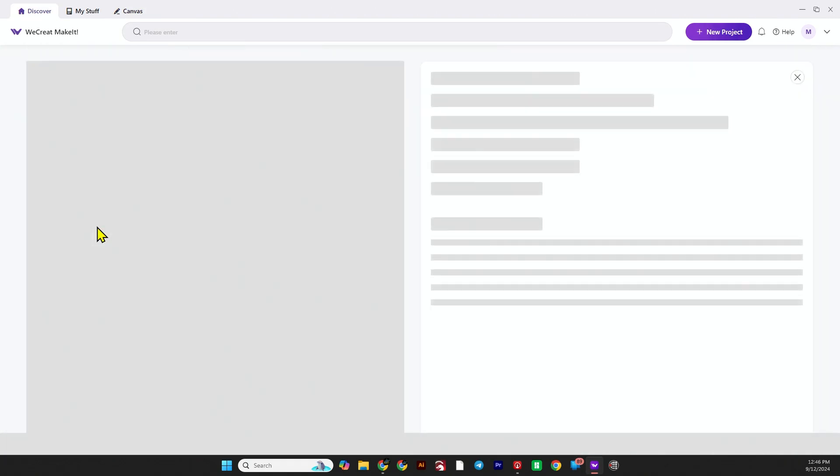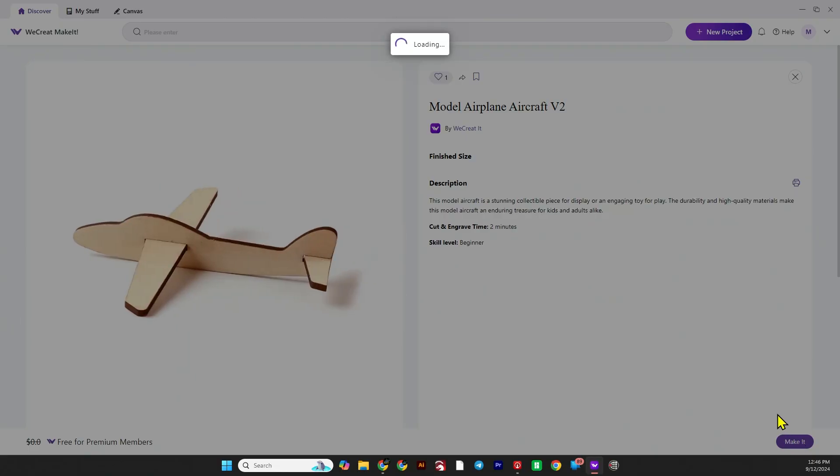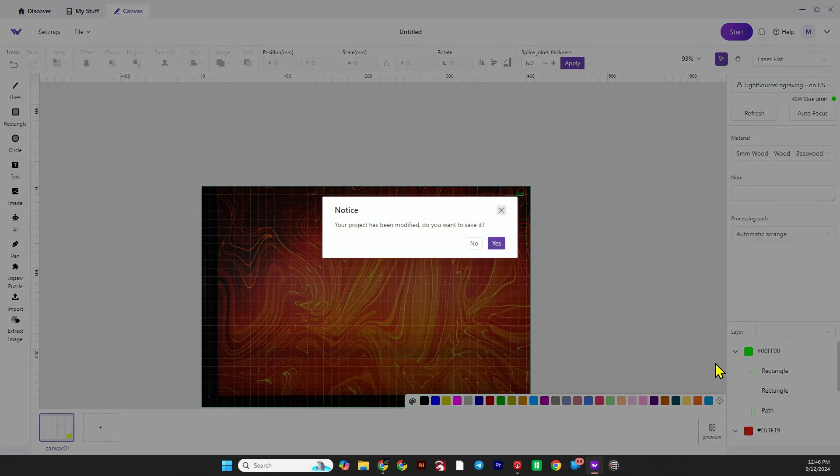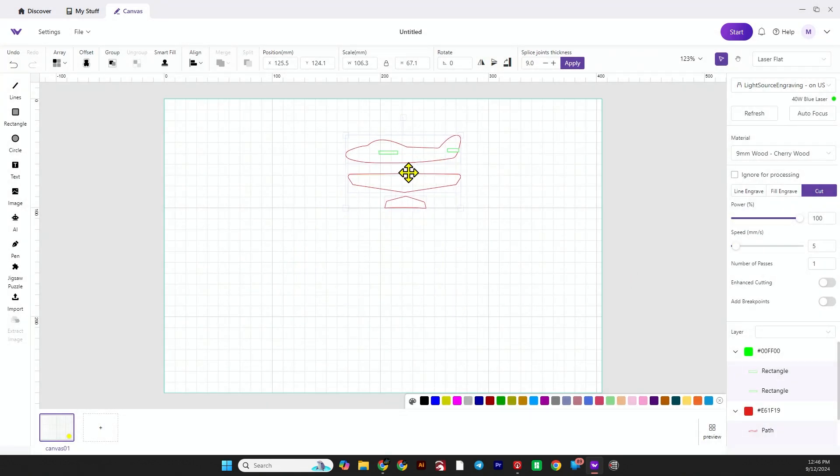Now we're going to jump back to We Create Make It, pick out another airplane, click 'Make It,' and bring it into the project. Then we'll update the overlay and get it set.